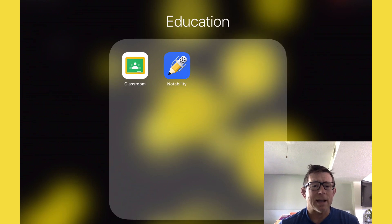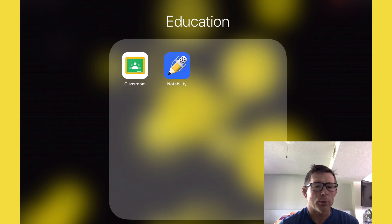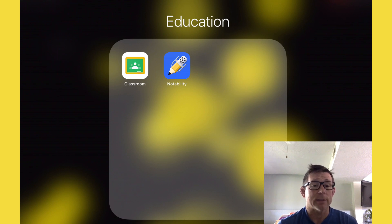Hi, it's Mr. Ensrud and today I'm going to show you how to open and edit a PDF assignment from Google Classroom in Notability and then submit that assignment back to Google Classroom.